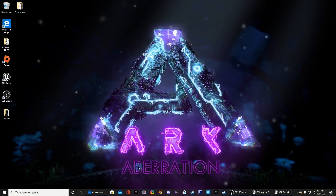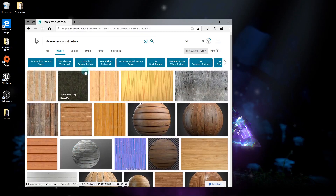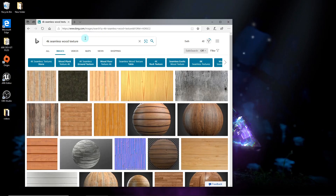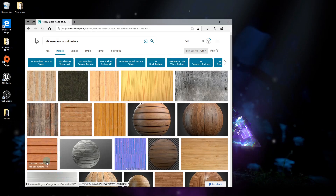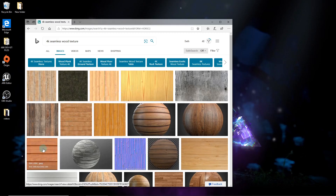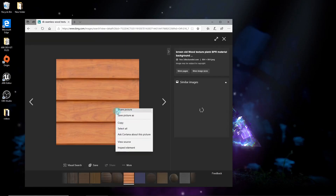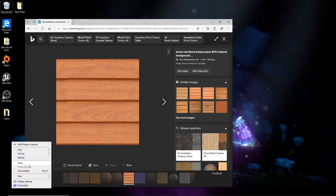The first thing you're going to want to do is go to Google and get a 4K seamless texture. For this I'm going to be using wood. I'll grab this one because it's already square and because it looks nice, so just copy paste the image.